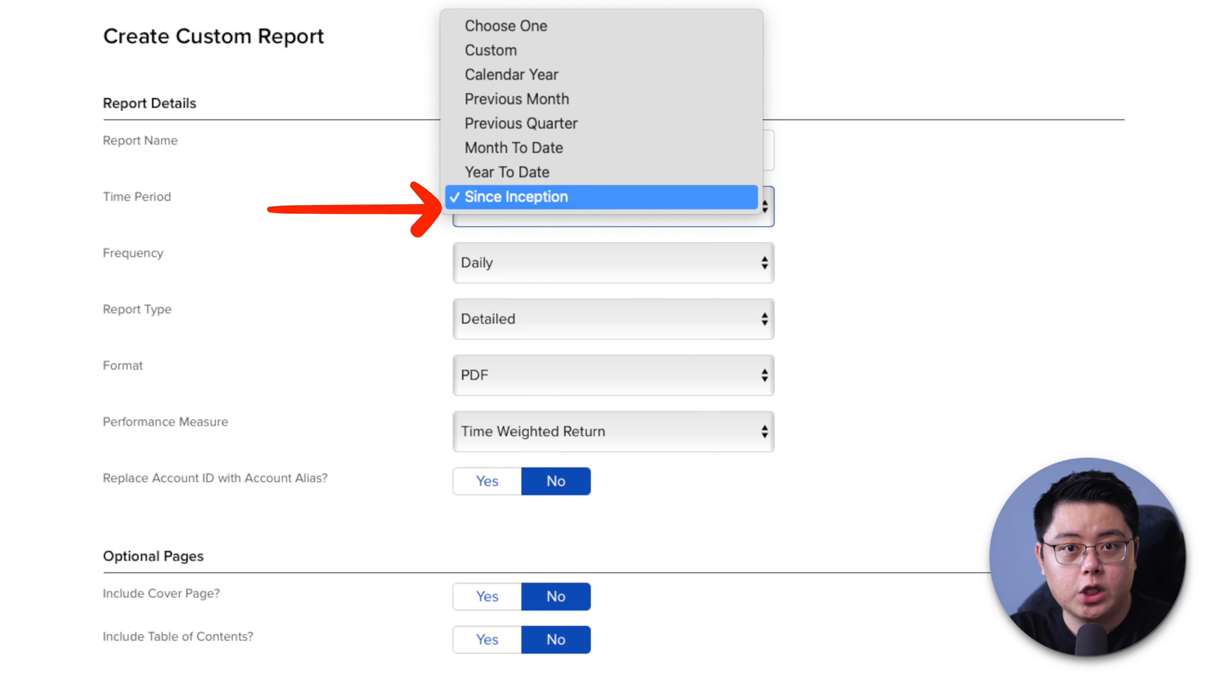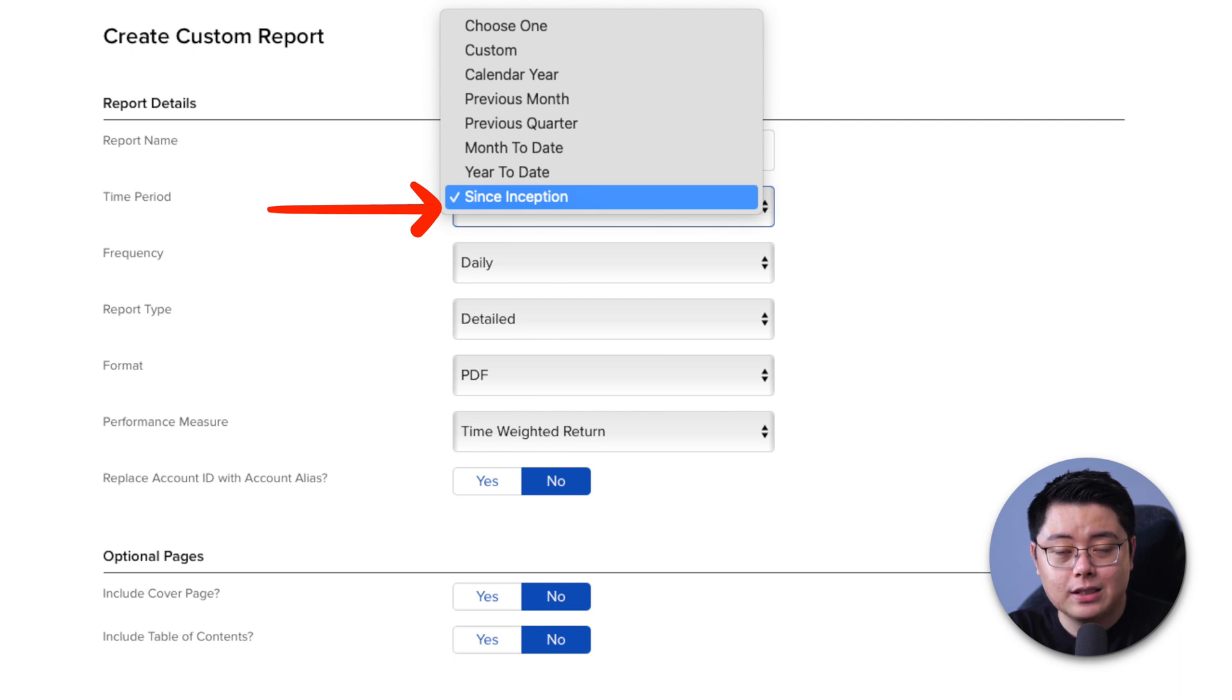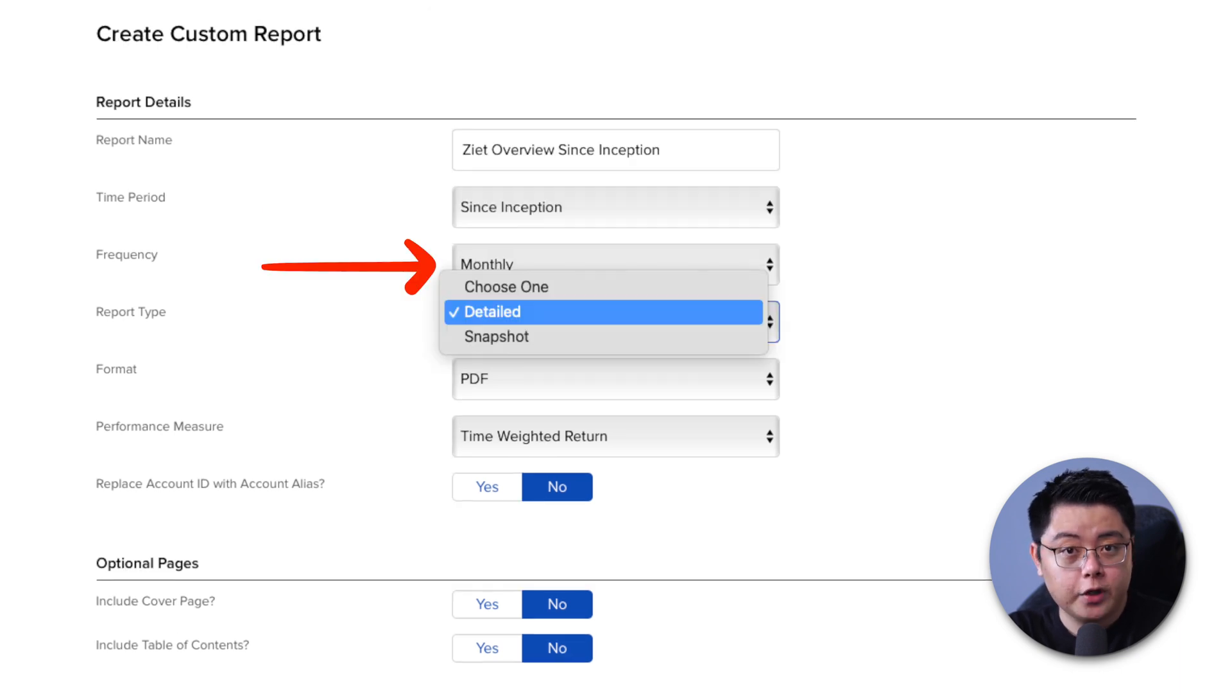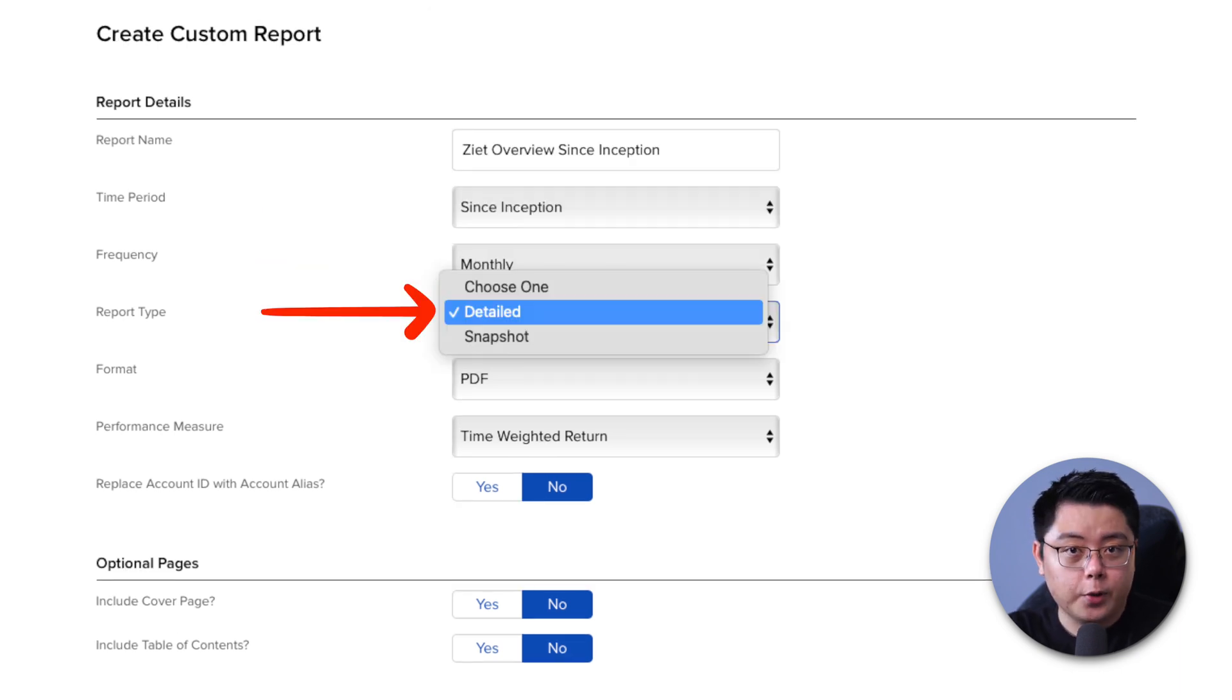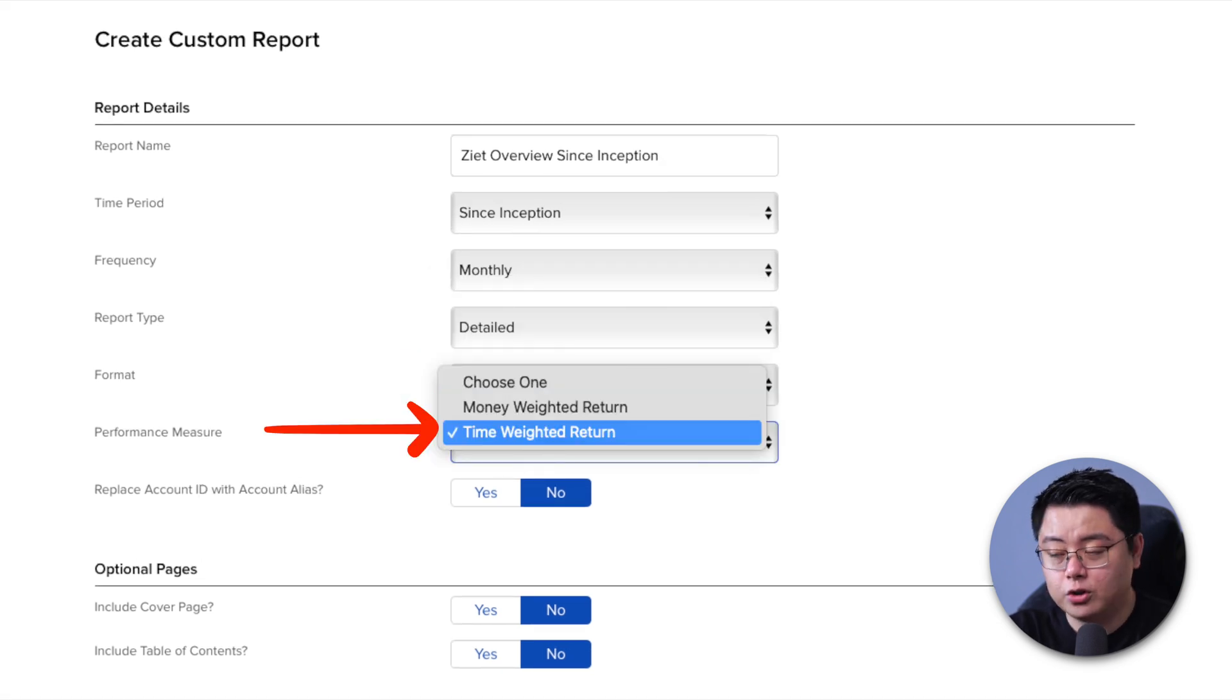Time period, pick whichever you want. You can always generate multiple reports, so no worries about that. For today's demo, I will choose since inception. Frequency, I like it monthly. Report type, let's go for detailed. Format, I like it in PDF.